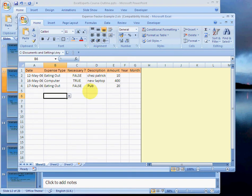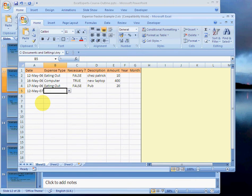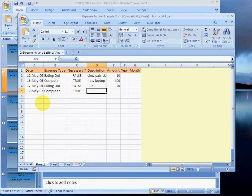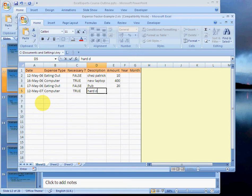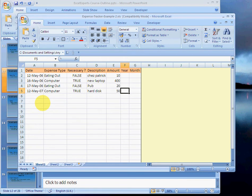Saving do's and don'ts. Save every time you're happy with a change. So if you were to enter a new expense, 12 May 07, choose from your drop-down computer. Was it necessary? Yes, it was. And this is hard disk and it cost me 50. And I'm happy with that change. I would save. Control S. That saves the change. Very important.